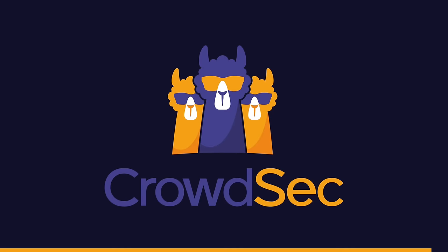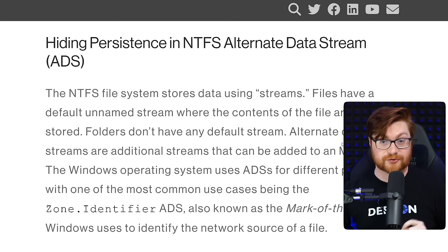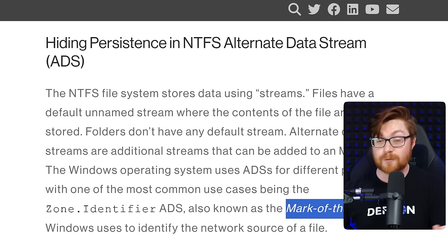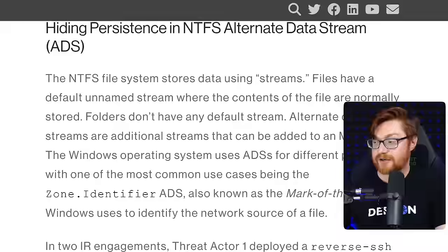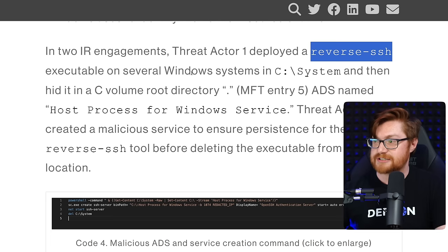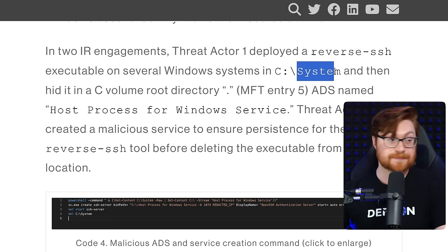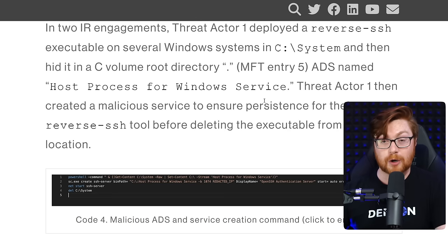Back to the threat report — this digs into the usual use case of Alternate Data Streams. You may be familiar with the Zone Identifier, also known as the Mark of the Web, that Windows uses when you download a file from the internet and have to unblock it. That's actually the origin of this feature. What BlackCat / ALPHV did was create a reverse SSH executable on the Windows system at C:\System, hid it in the C:\ volume root directory, and created an Alternate Data Stream called 'Host Process for Windows Service.'